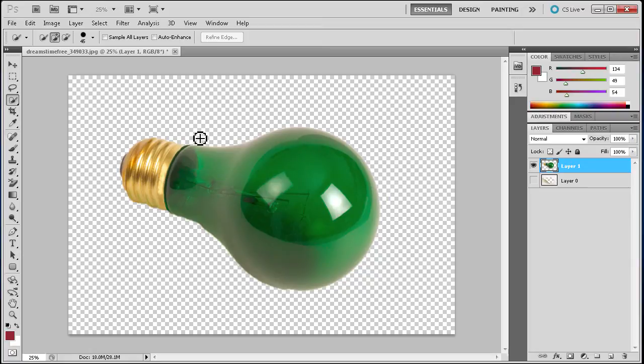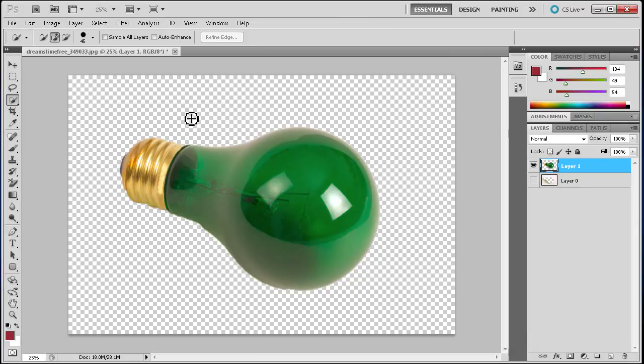So I hope you guys learned something. The quick selection tool is again very quick, very easy to use. It definitely gives you a base to start with. Just keep that in mind if you need a quick selection.